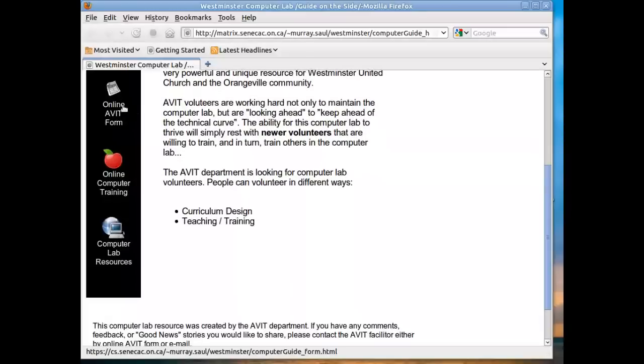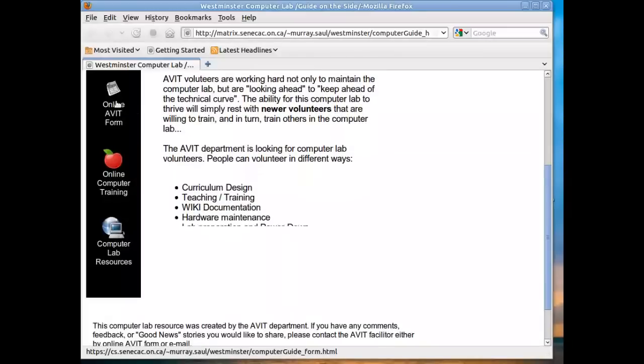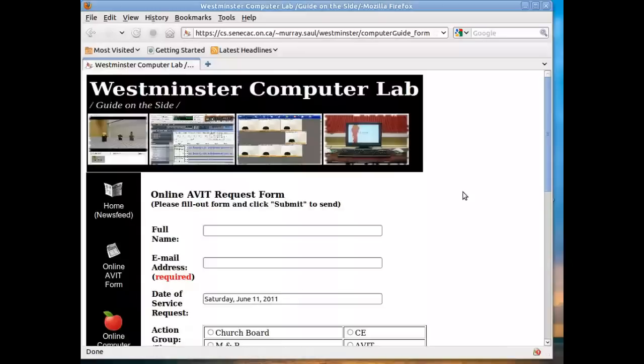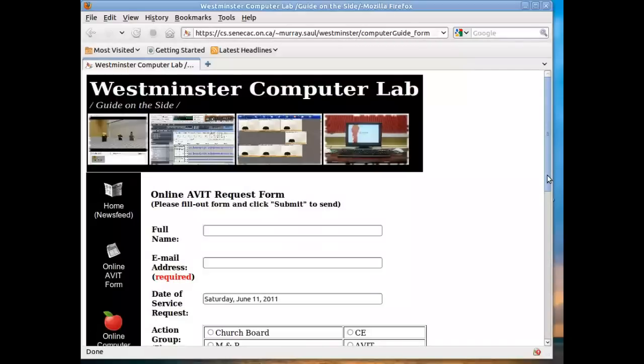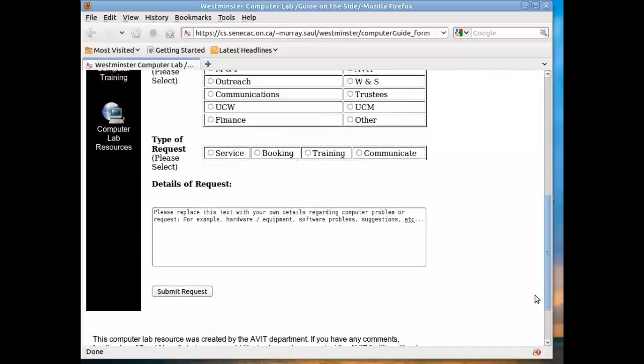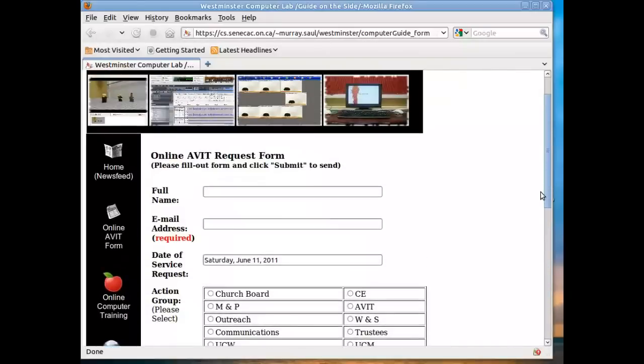In addition to this news feed are some other features. For example, an online AVIT form. Instead of having to fill out a hard copy form, there is ability to fill out a request that will be automatically emailed to the AVIT facilitator as well as to the church hub for confirmation and processing. I'm going to just demonstrate this and this will actually send out a request to them. And I'll have to make sure in the message that this is just for testing purposes only.